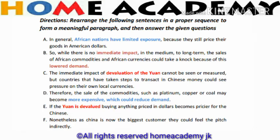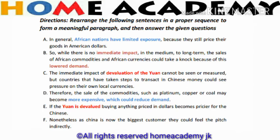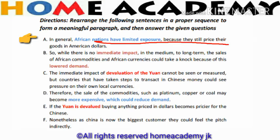For example, we have six sentences to rearrange into a meaningful paragraph. We start with the first sentence. The first sentence reads: 'African nations have limited exposure because they still price their goods in American dollars.' This is a general statement. Can it be the opening sentence? Yes, it can — it defines that African nations have very low exposure and use American dollars.